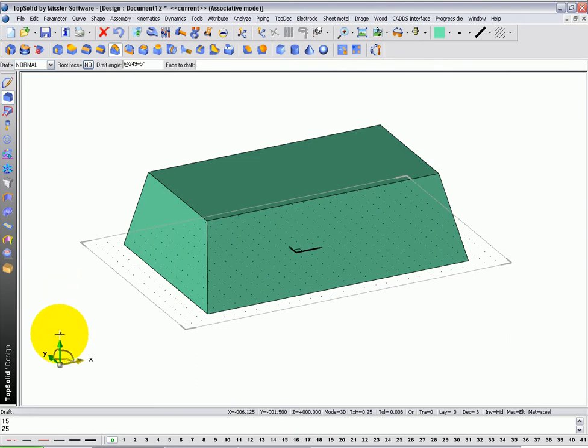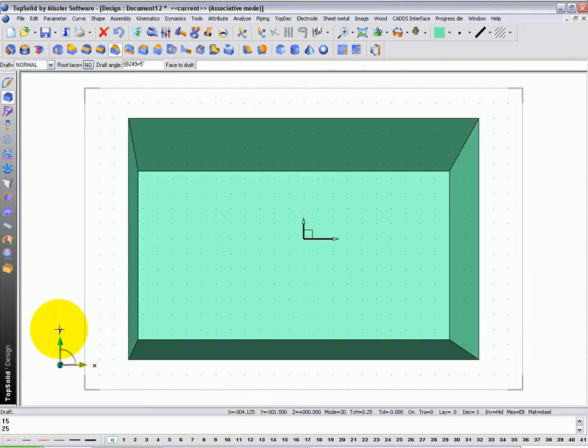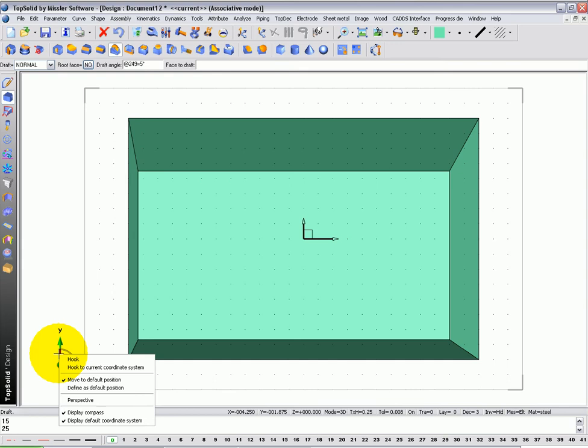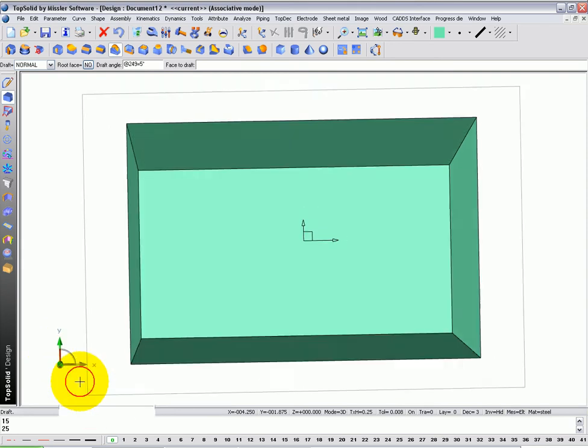If I click on the letter Z of the compass and look straight down at it, you can see that I've applied 4 different draft angles in one simple step. Next, I'm going to switch to an isometric view again. I'm going to right click on my compass, go to perspective.